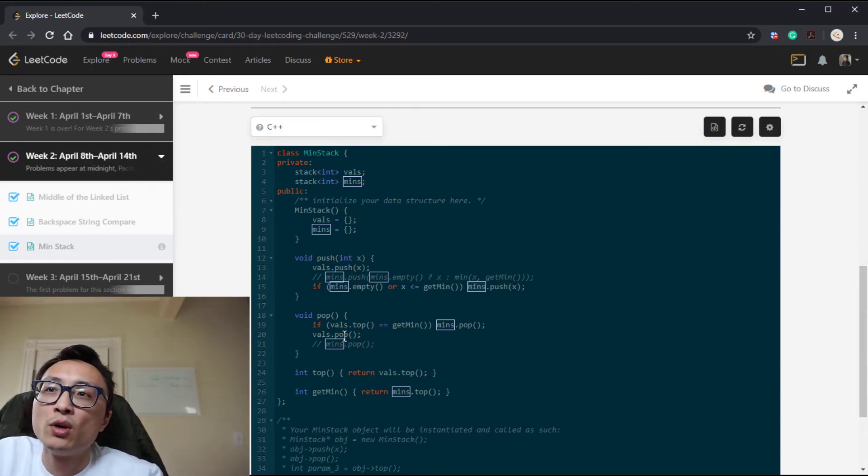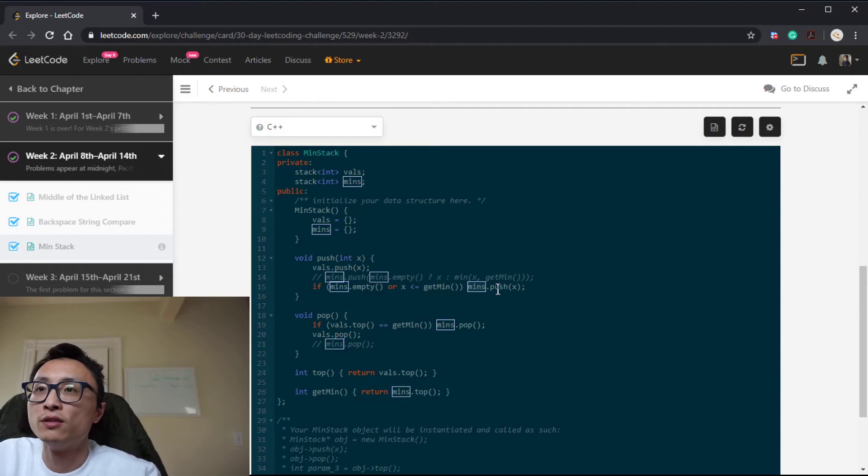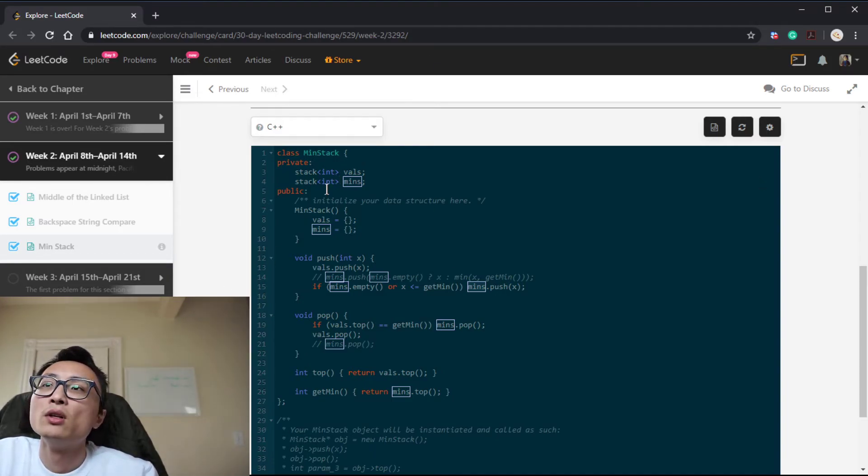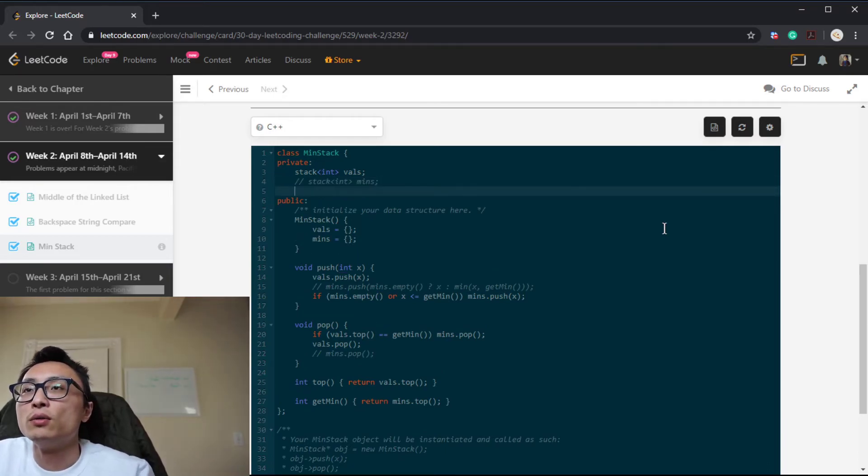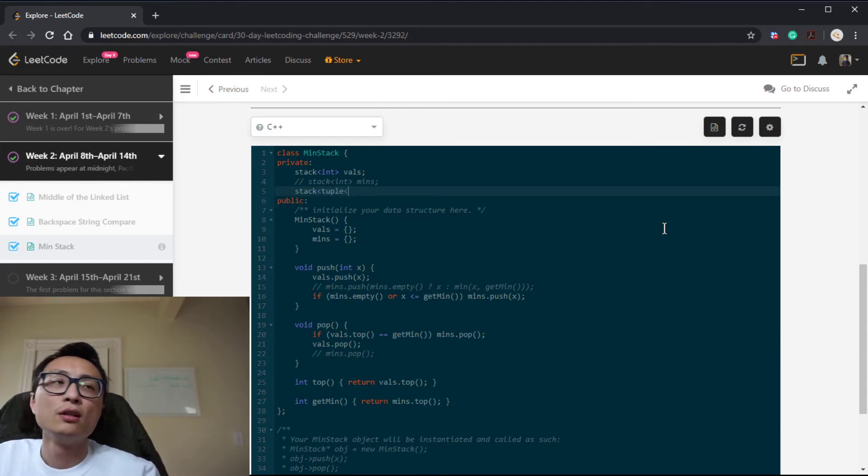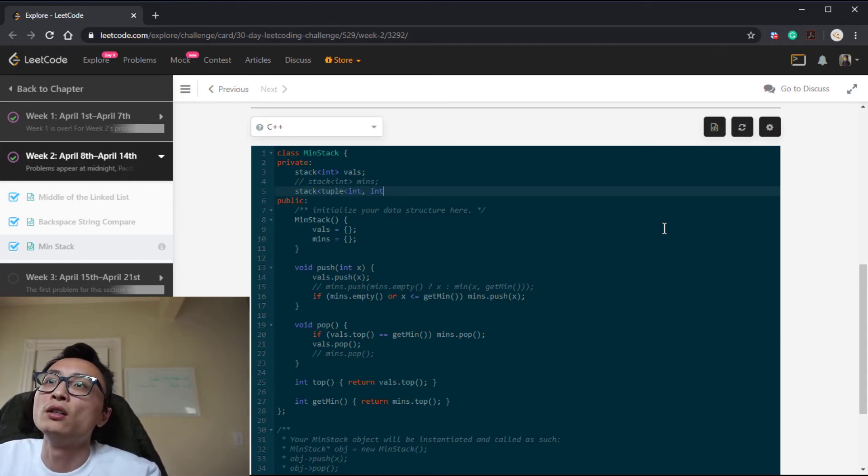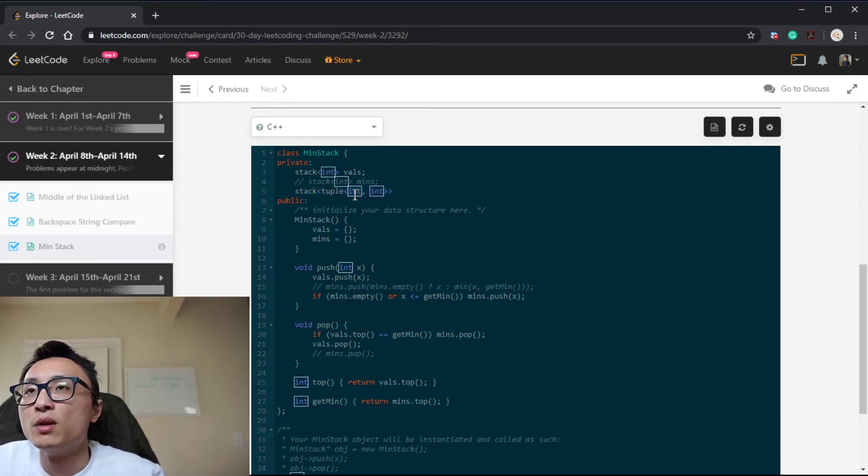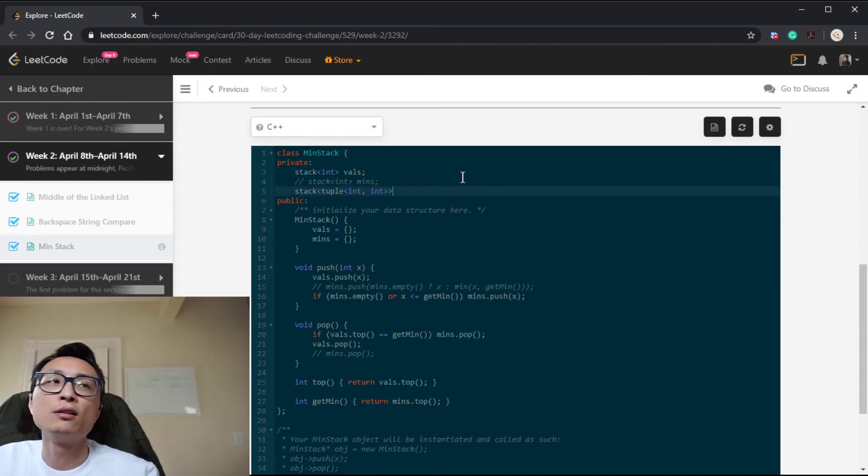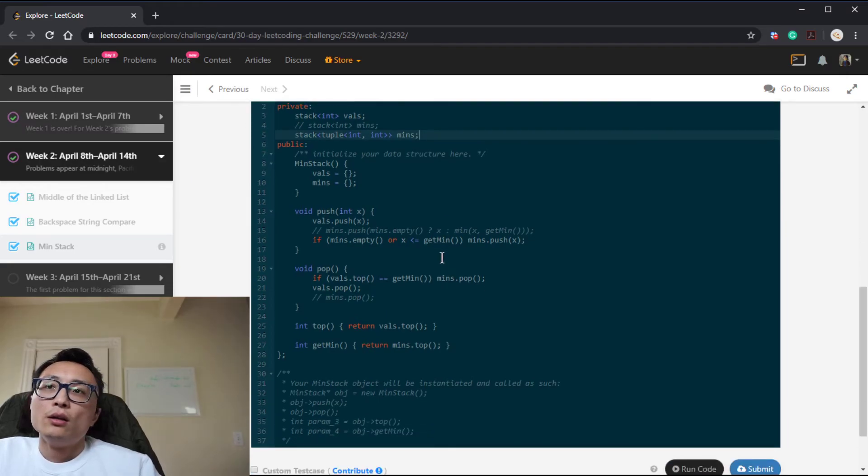Then this push will become potentially incrementing the count for the current minimum, or potentially adding a new entry. And this pop will be decrementing the frequency for the current minimum value, or just get rid of the top element. So we modify this min stack to be a tuple stack of tuples with integer and integer, which is the minimum element and its frequency count in this stack.